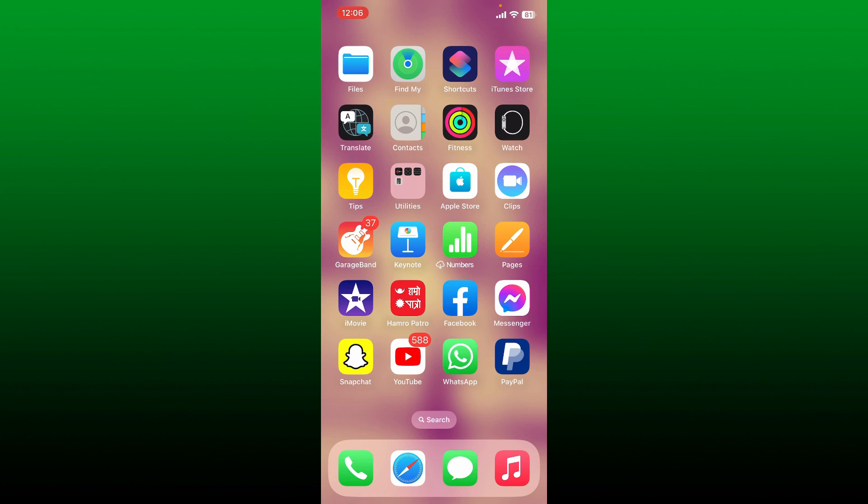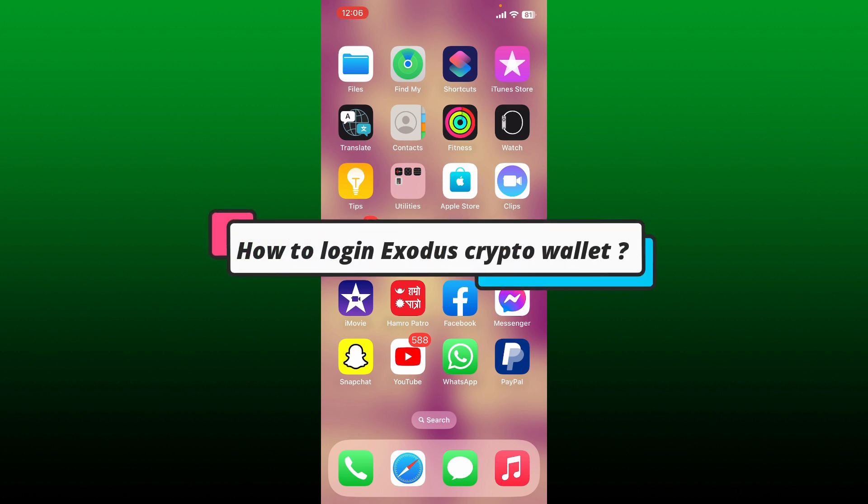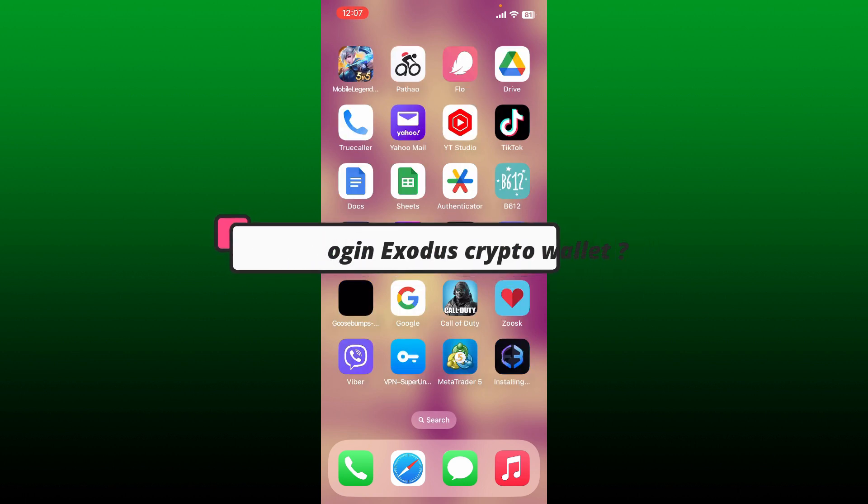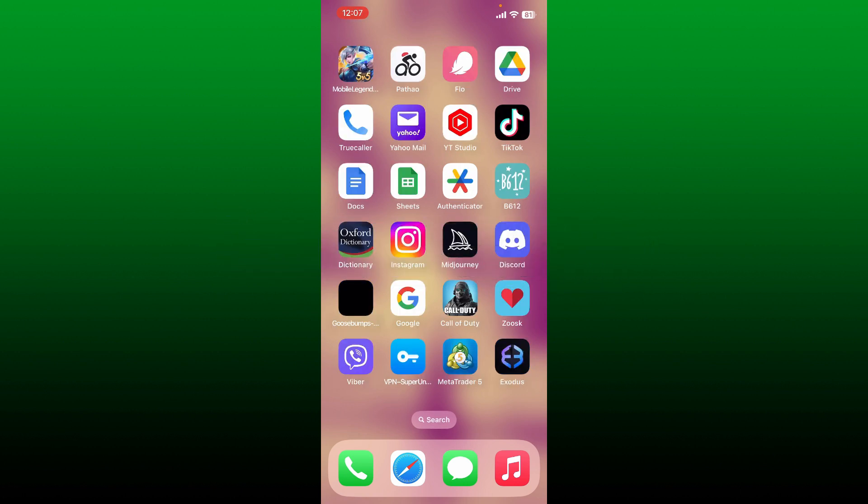Hello everyone, welcome back to How to Crypto. In today's video, I'm going to show you how to log in to Exodus crypto wallet. To log into your Exodus wallet, simply go ahead and open up your Exodus wallet application from your app drawer.